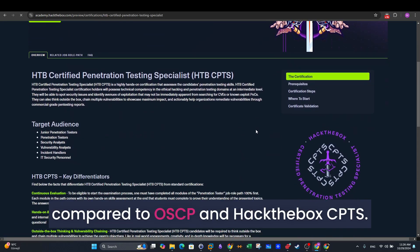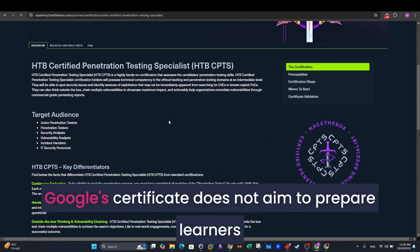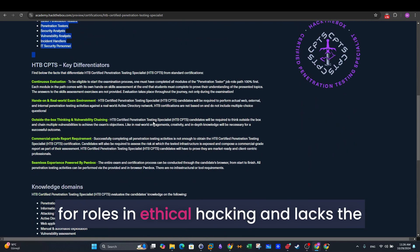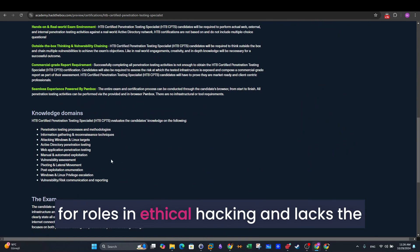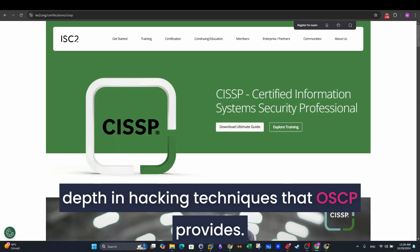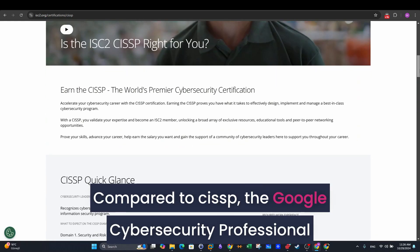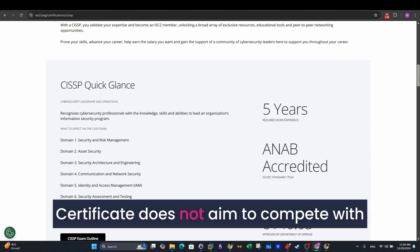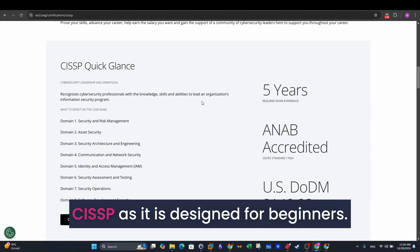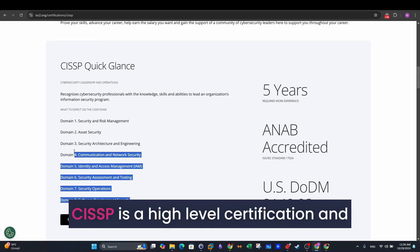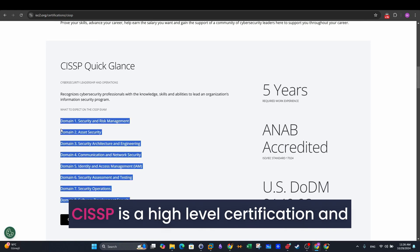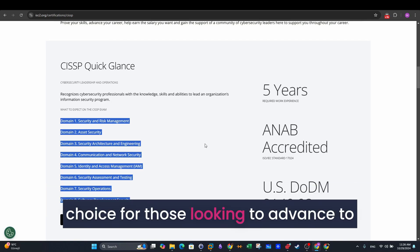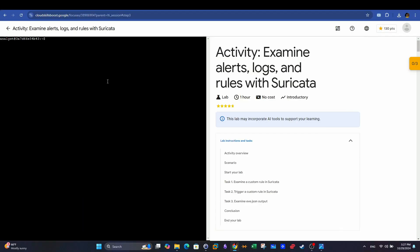Compared to OSCP and Hack the Box CPTS, Google's certificate does not aim to prepare learners for roles in ethical hacking and lacks the depth in hacking techniques that OSCP provides. Compared to CISSP, the Google Cybersecurity Professional Certificate does not aim to compete with CISSP as it is designed for beginners. CISSP is a high-level certification and requires significant experience, making it a logical choice for those looking to advance to leadership roles in cybersecurity.